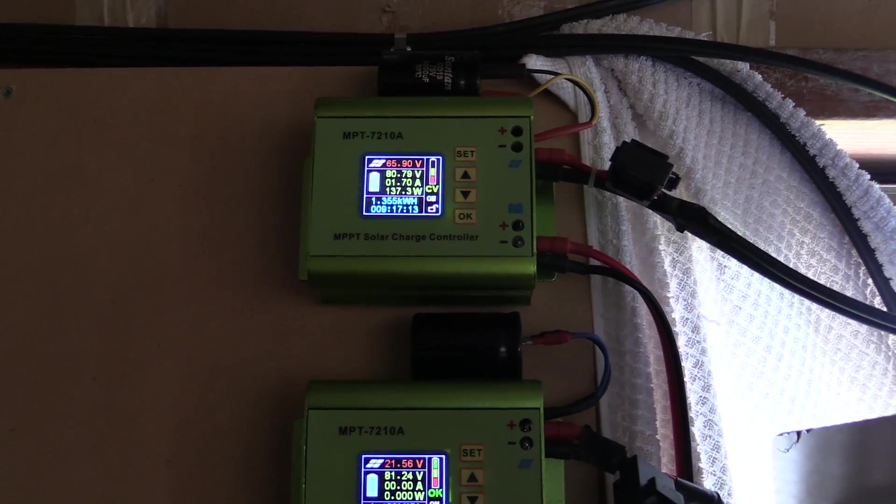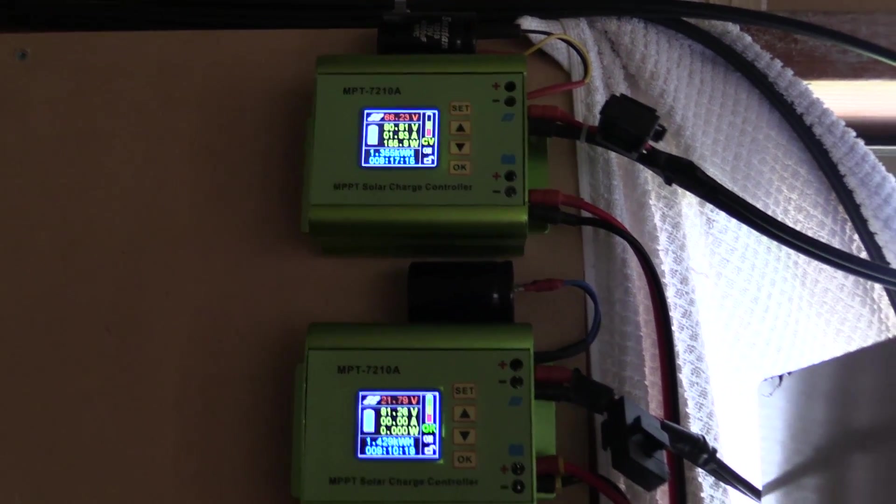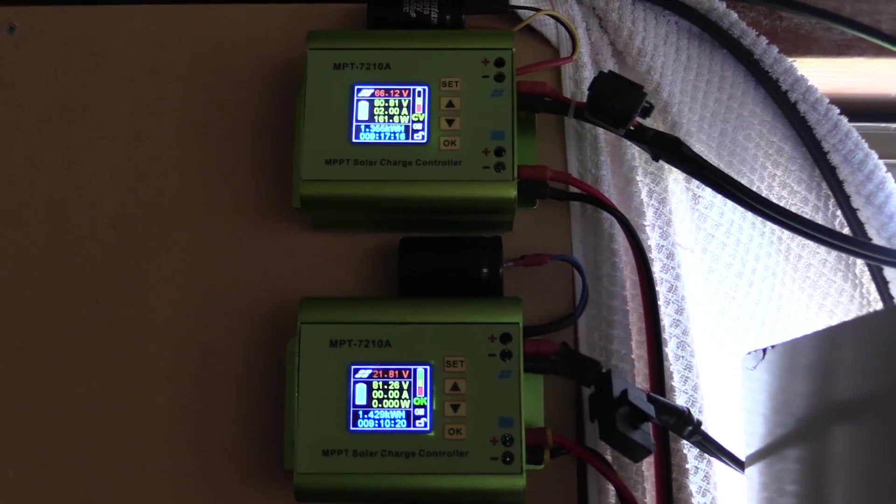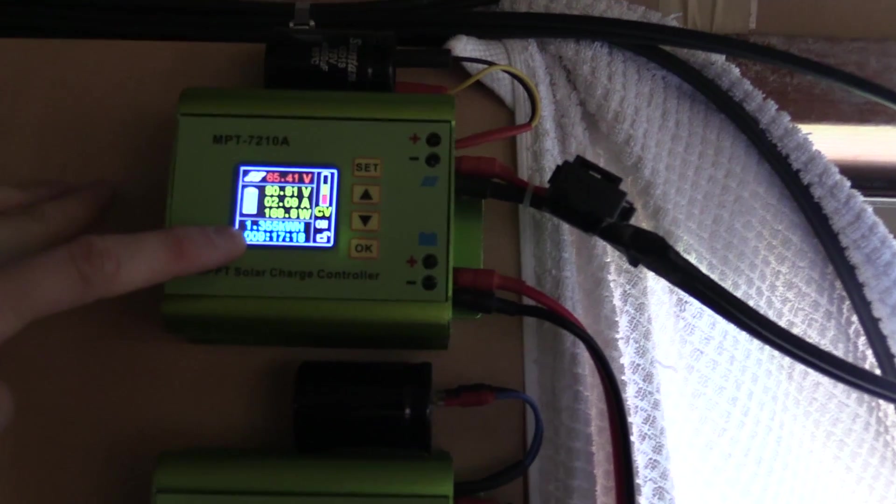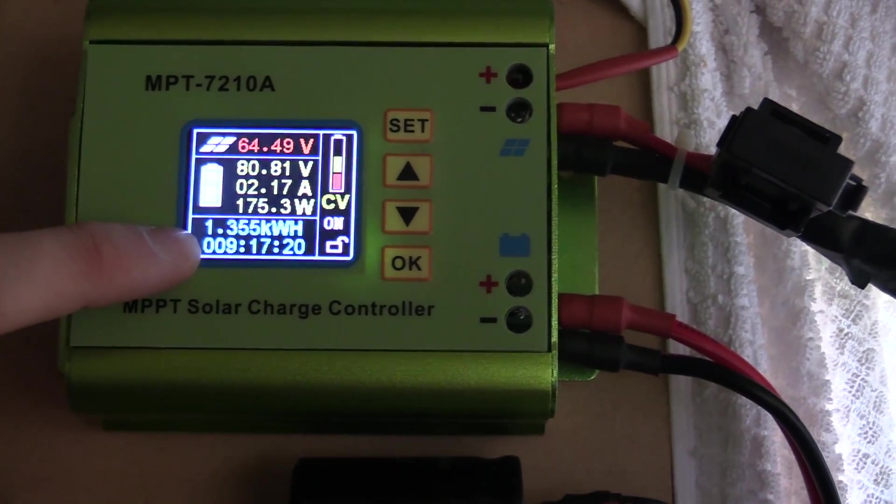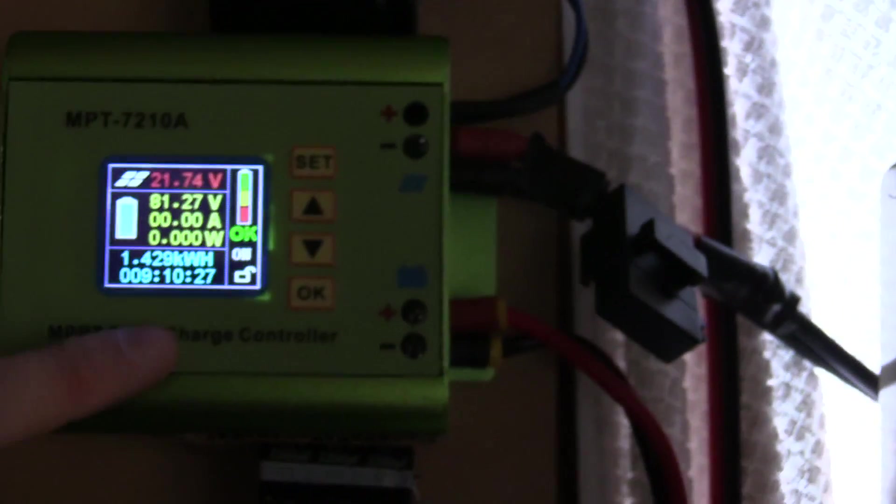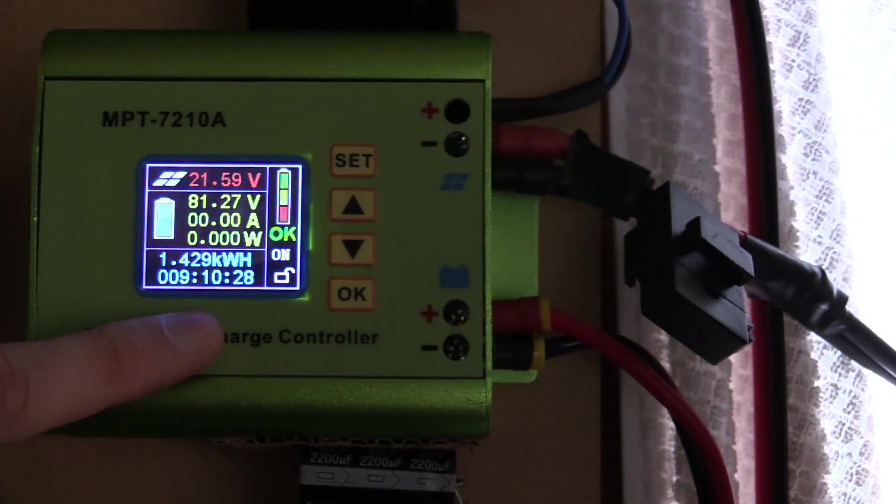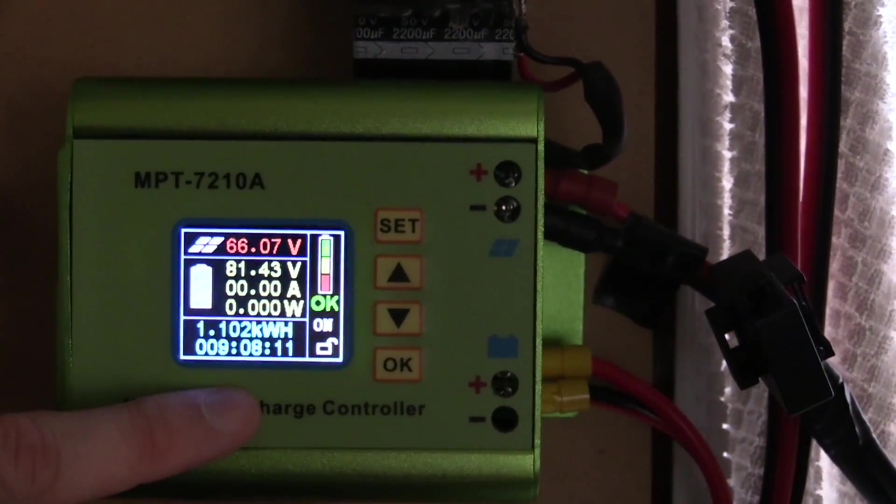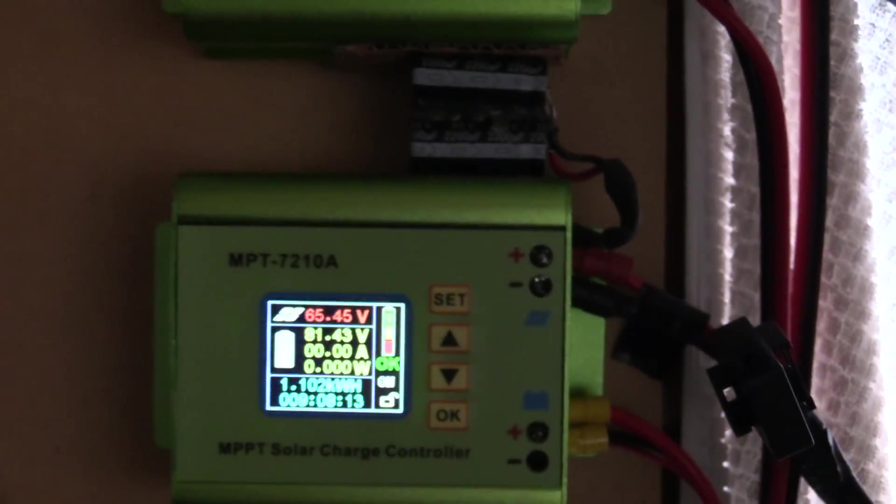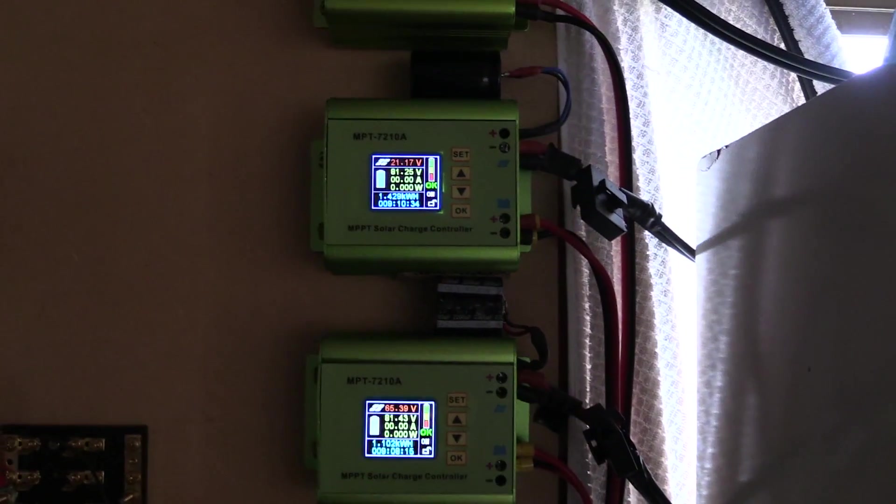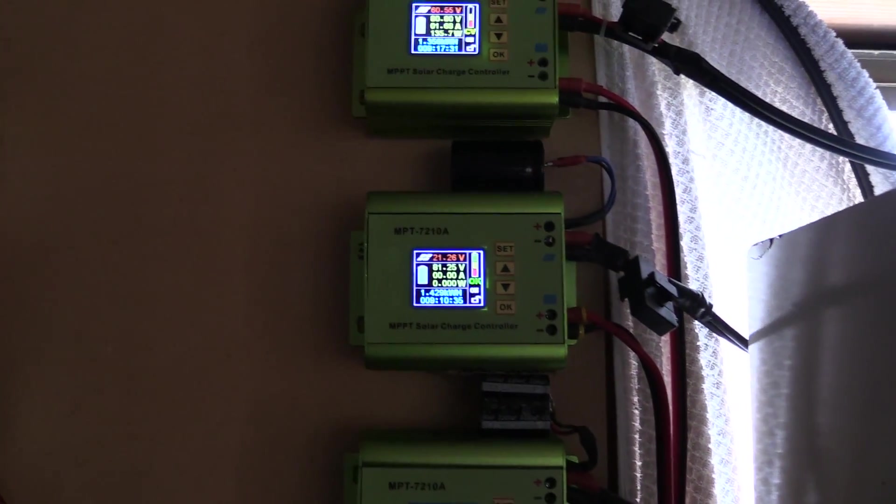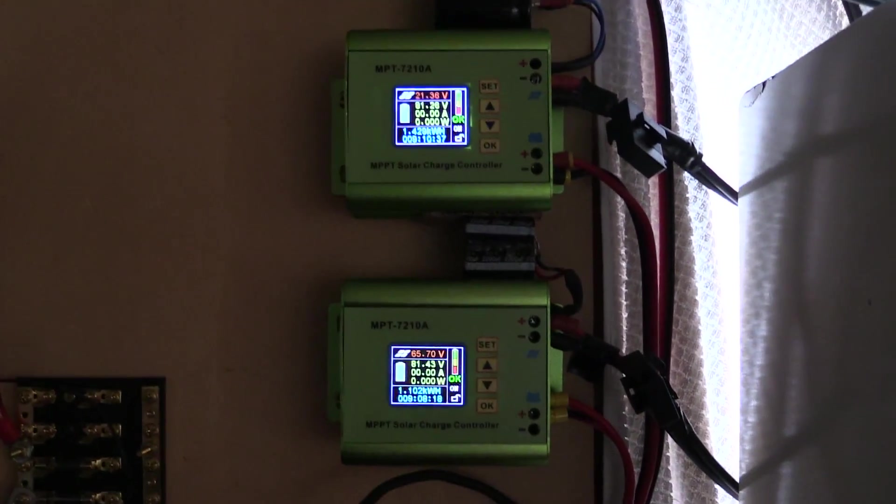Now just before I pull this one off the wall, I've just turned it all back on again and today's actually been a good yield. This is 1.3 kilowatts, almost 1.35. Today 1.4, 1.1. So overall, these little things are doing pretty well for themselves given how cheap they are.